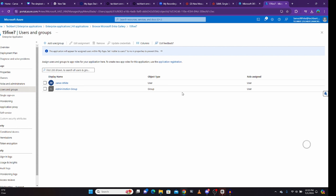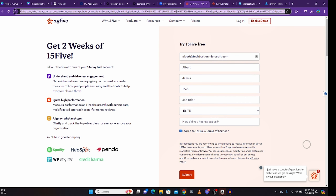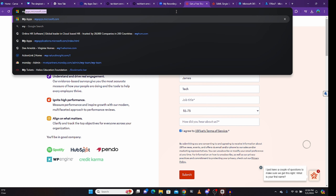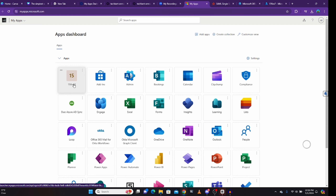Now the next thing we'll look at is how James can get access to the application we just integrated. This is a very simple answer. Microsoft has a different link for this — it's not like Okta, SailPoint, or Ping. What you need to do is go to myapps.microsoft.com. When I click on that link, I should see the application. Normally it takes a little while, but now the application has appeared.